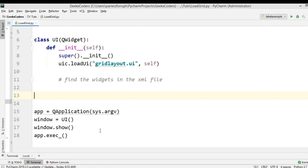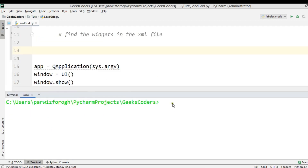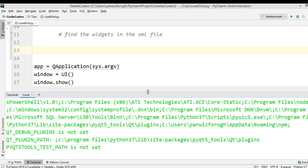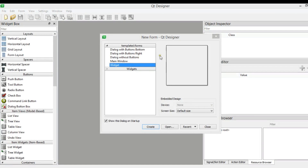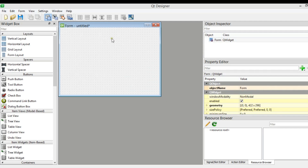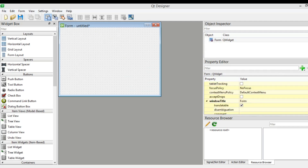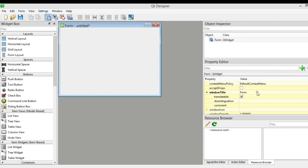Now let's start our coding. The first thing we need is to design our user interface. I'm going to open the terminal in the PyCharm IDE and say PyQt5 Designer. This is my designer and I am going to use QWidget. Let's design our window — first I need to change the title of the window to PyQt5 QLabel and QLineEdit.